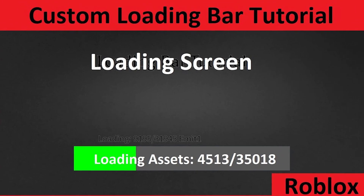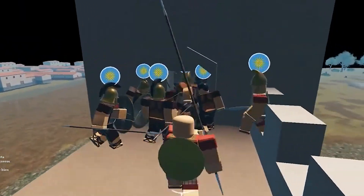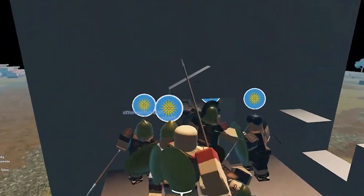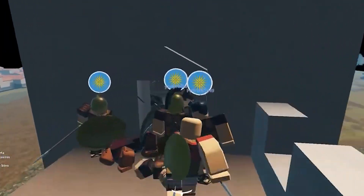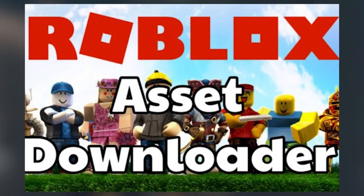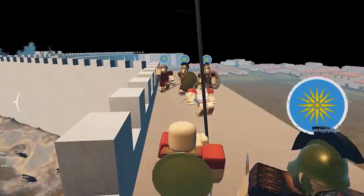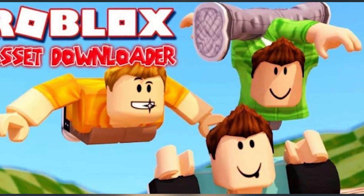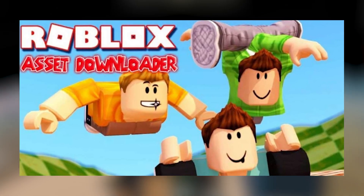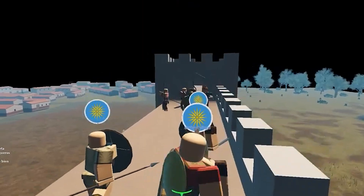How to fix Roblox assets not loading. Although assets are mostly obtained and purchased through Roblox, there are asset downloaders available on the internet. These asset downloaders are used to locate and download any asset that you wish to use. However, players have reported that they are unable to use a Roblox asset downloader. They insist that the asset downloader just does not work in Roblox. We will discuss how to settle this issue in detail.